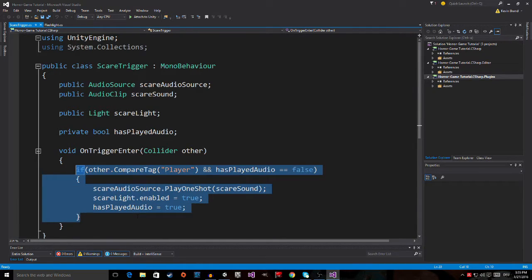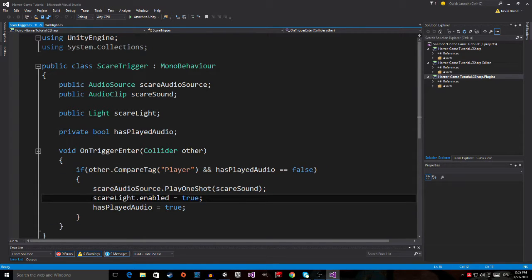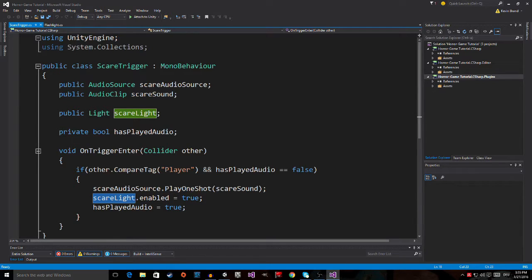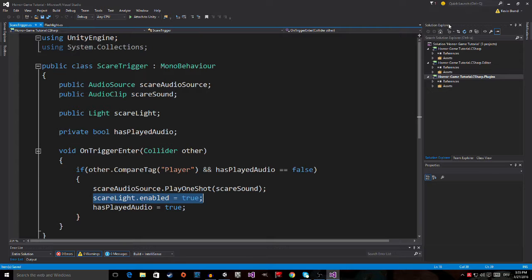And then when we play the sound, the scare sound, I just enable this scare light. So I write scare light.enabled is equal to true. And then I saved this.